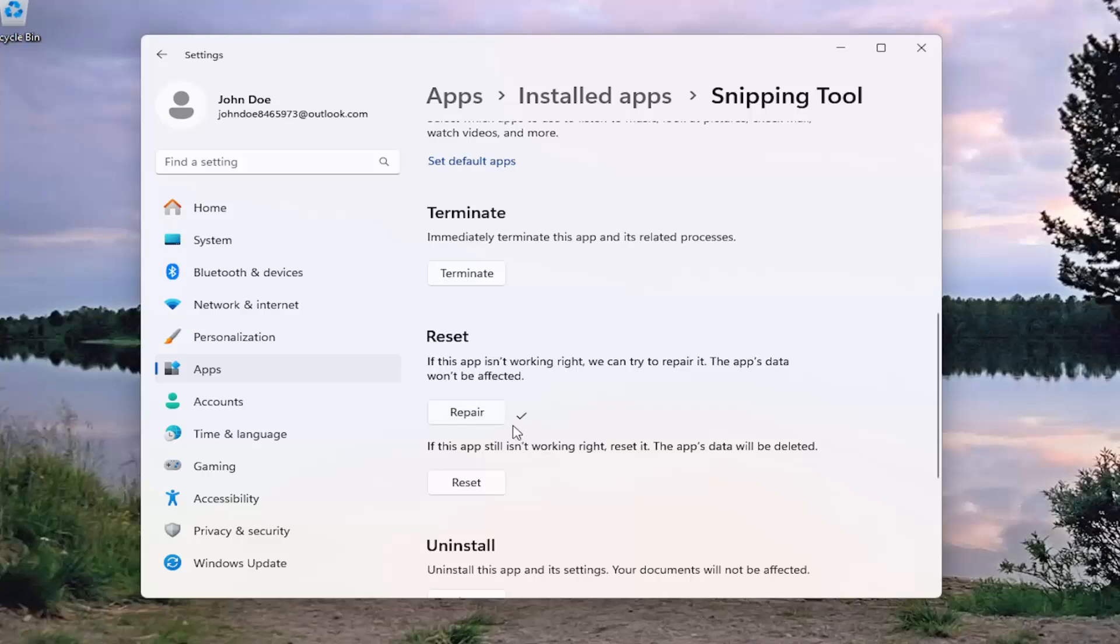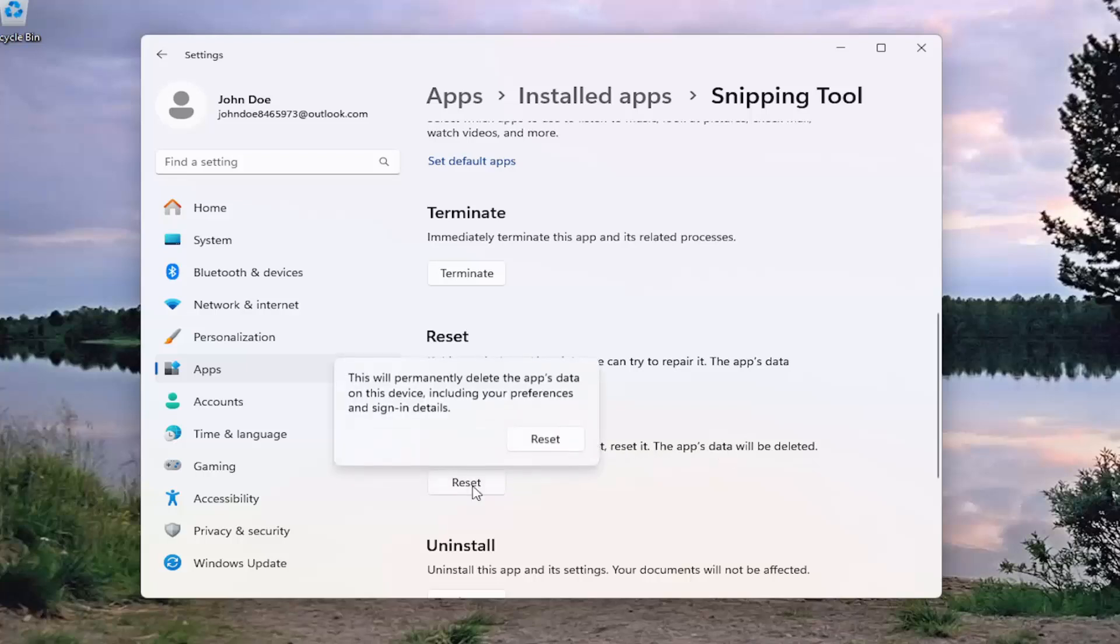And then if you're still having an issue after that, you can attempt a second option here. But if the app still isn't working right, you can reset it. The app's data will be deleted. Select Reset.